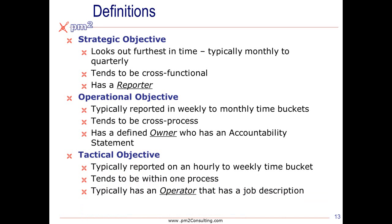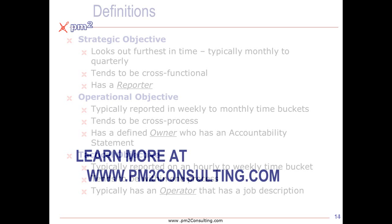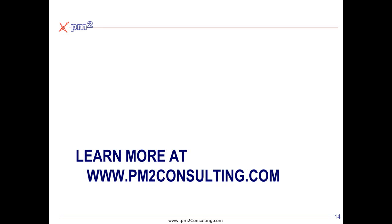Finally, tactical objectives tend to be reported on a very short timeline. They tend to be within one process and they typically have a specific operator or owner that has that inside their job description. Now of course this is just a summary. To learn more about these concepts and others please join us at pm2consulting.com.